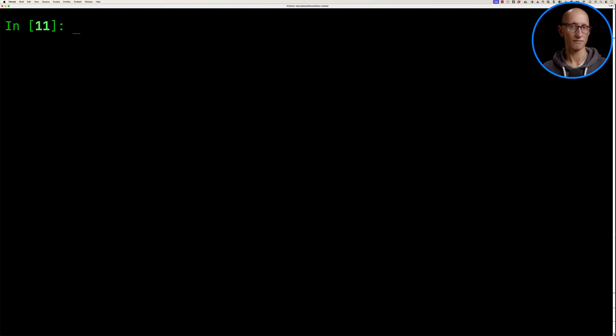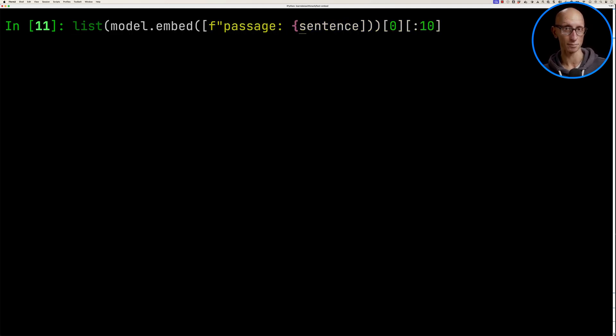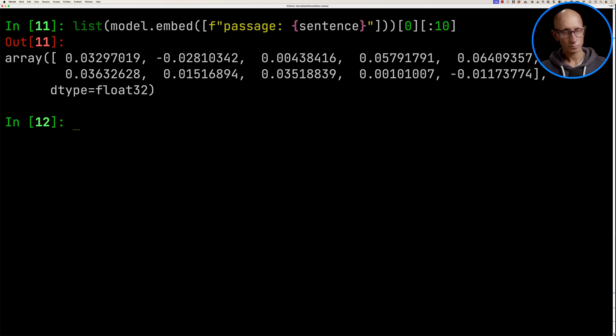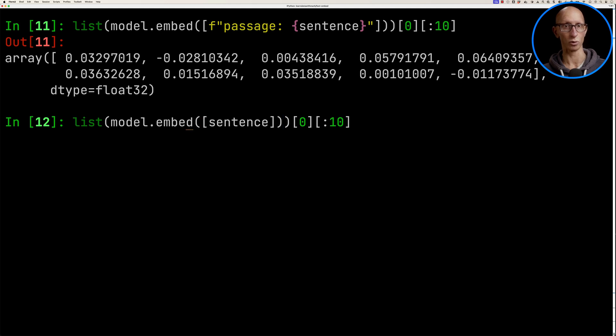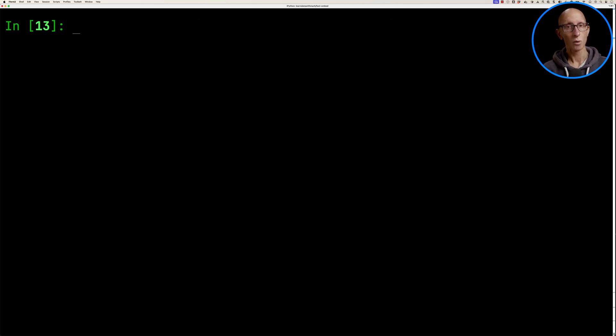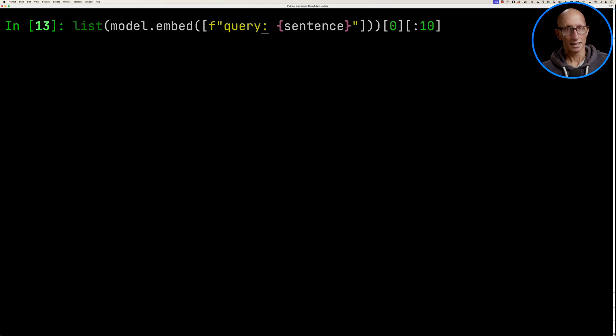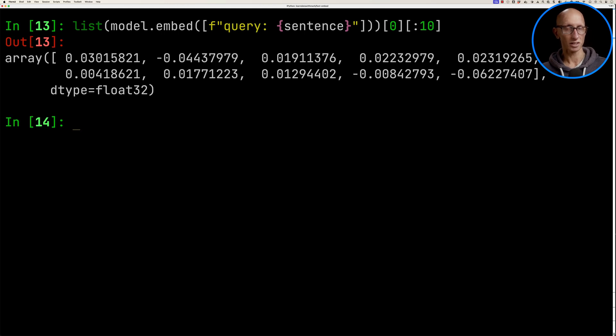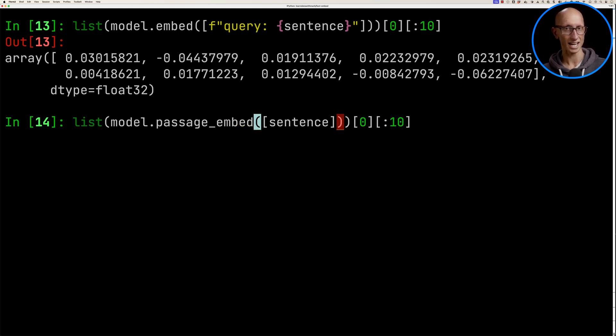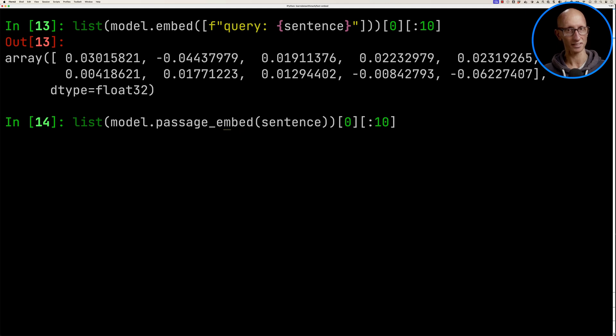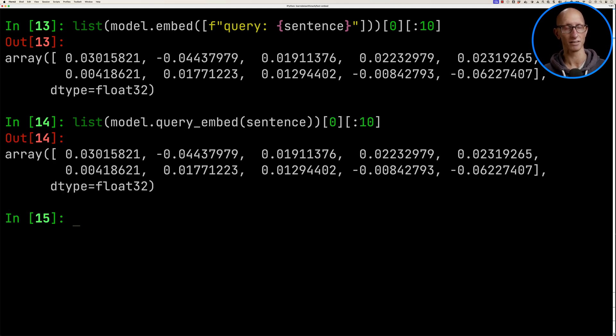Let's try first by putting the passage prefix on our sentence and it comes back with some values. You can also use the passage_embed function and just go with the raw sentence and you'll get the same result. We can do the same with query, so let's put in the query prefix. Now, if you want to do the equivalent here, we need to take out the arrays around the sentence - just pass in a singular sentence and then use the query_embed function.